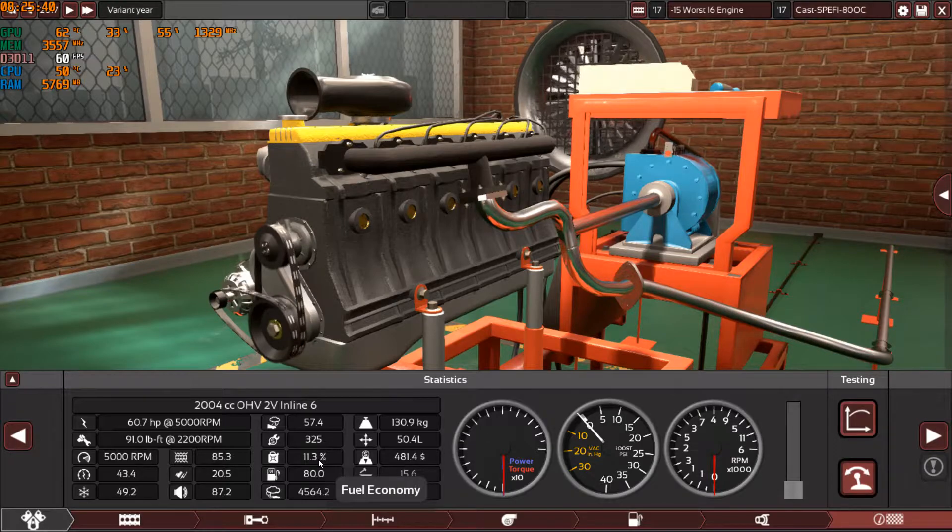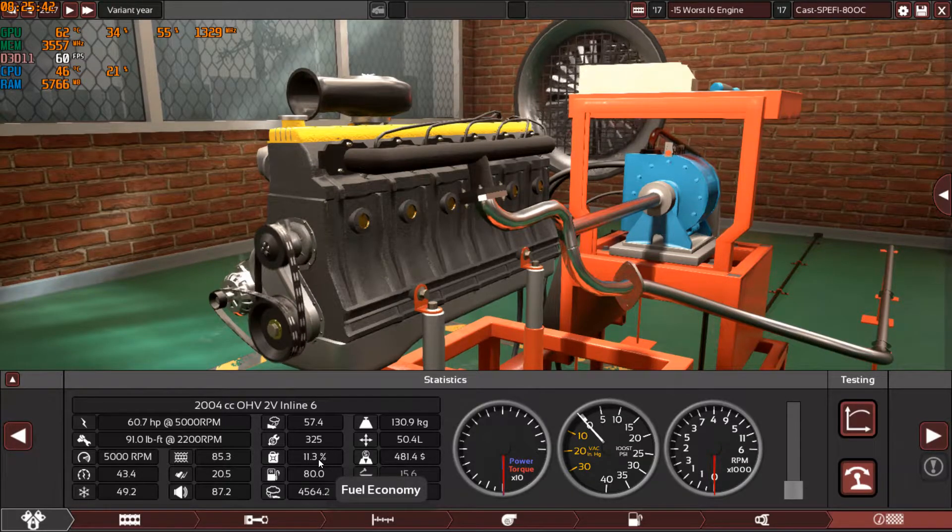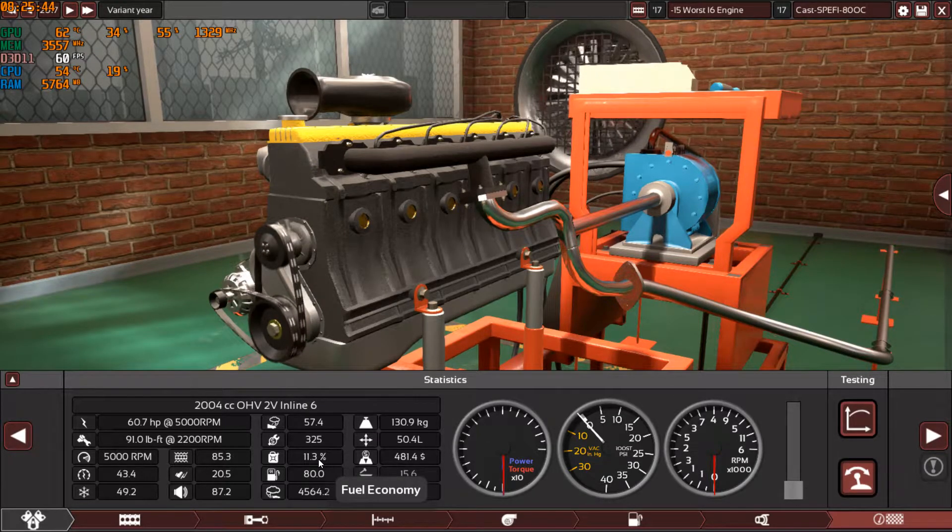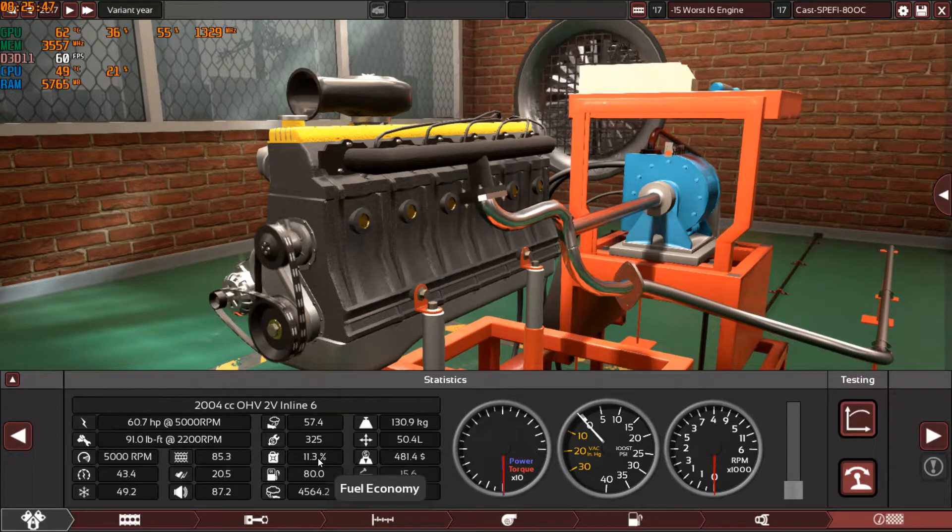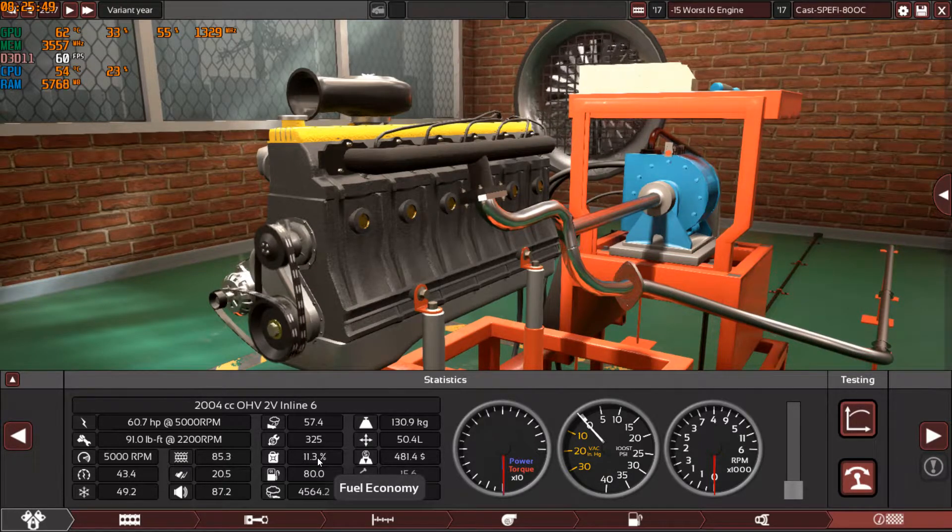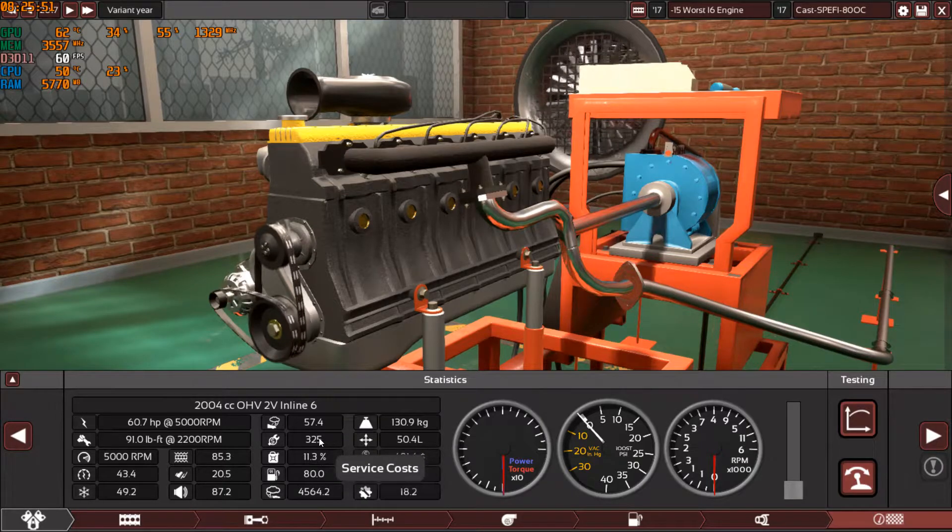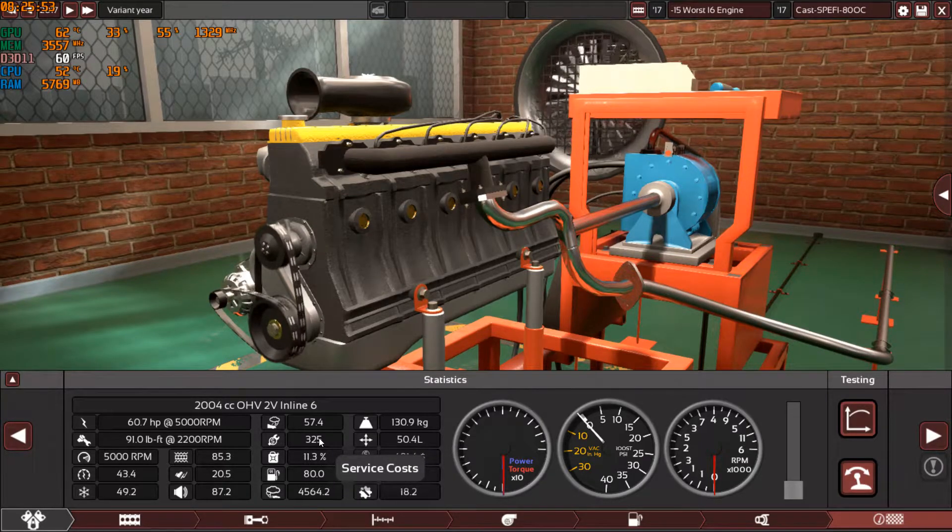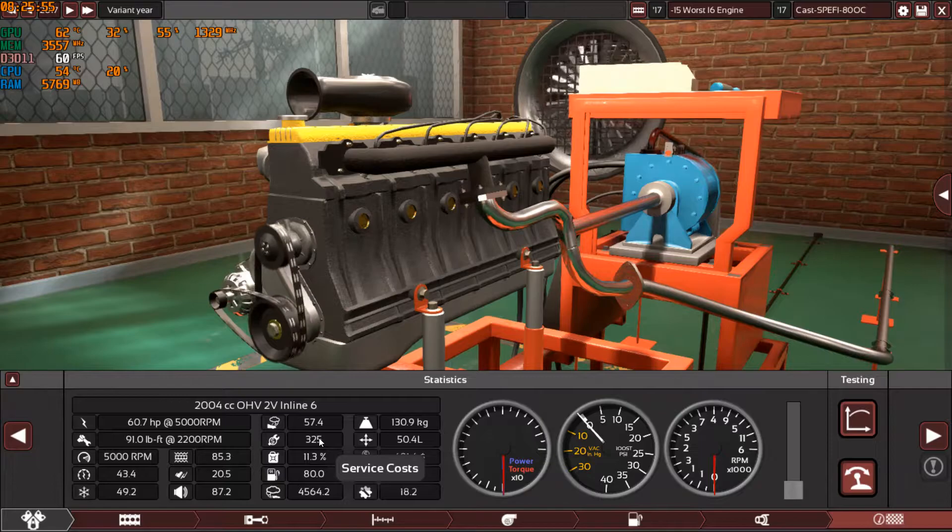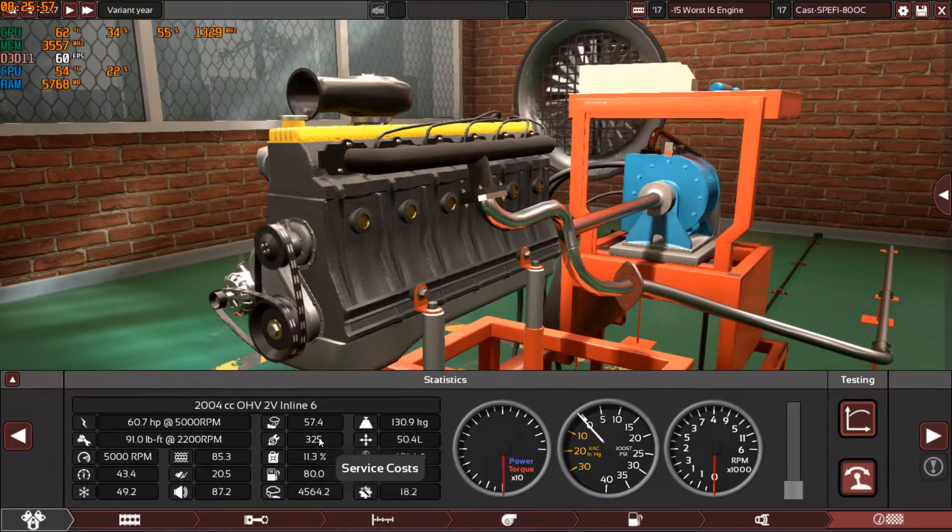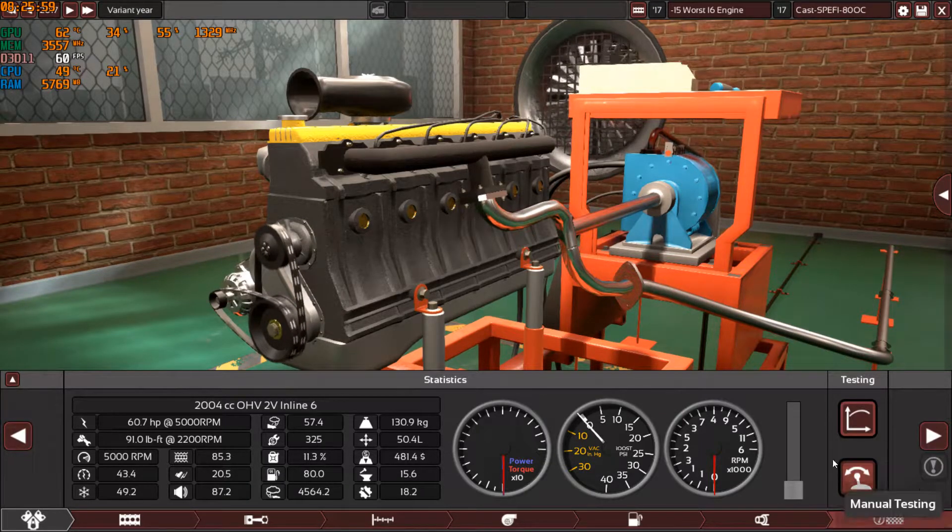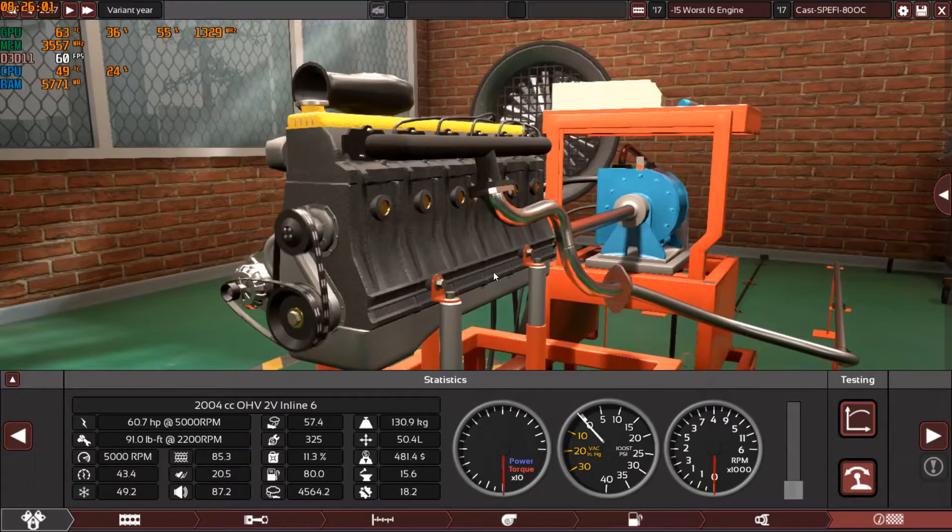The fuel economy is at 11.3 percent, which is what we always see in these engines. They are always running at 11 percent, 11.2, 11.1, 11.3, so they are in this range. And the service cost is acceptable for these engines. I was really expecting a higher service cost, but no.